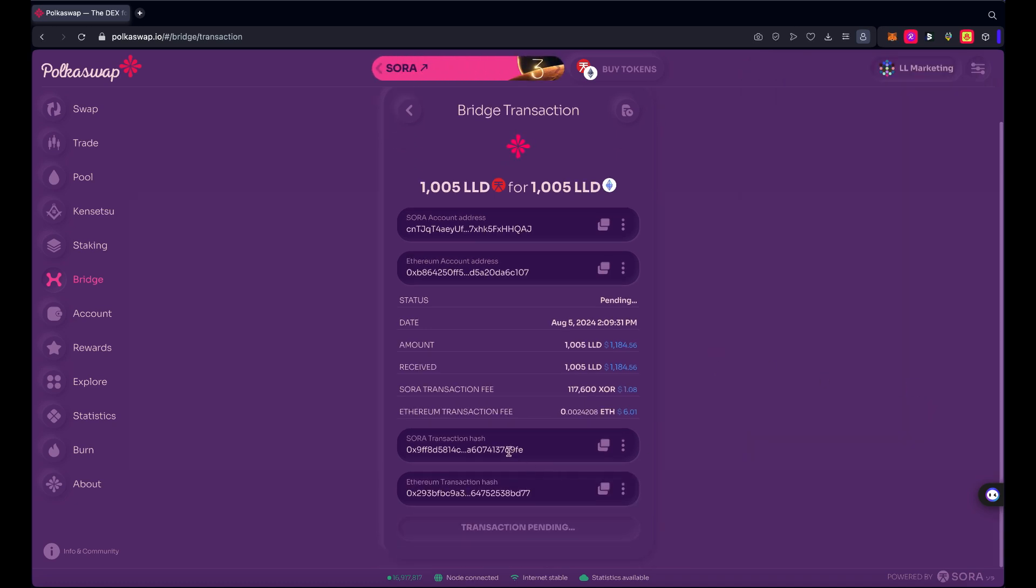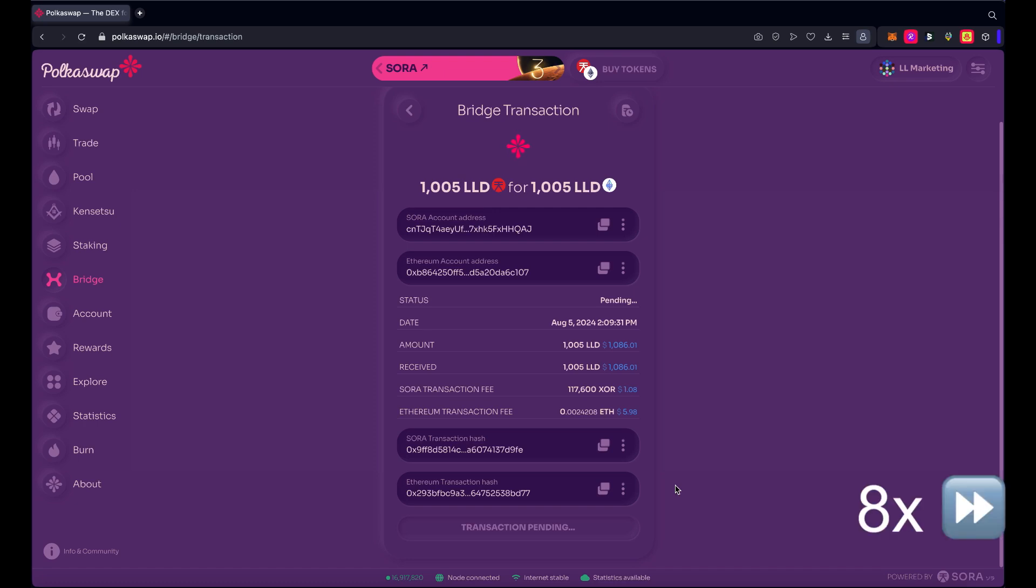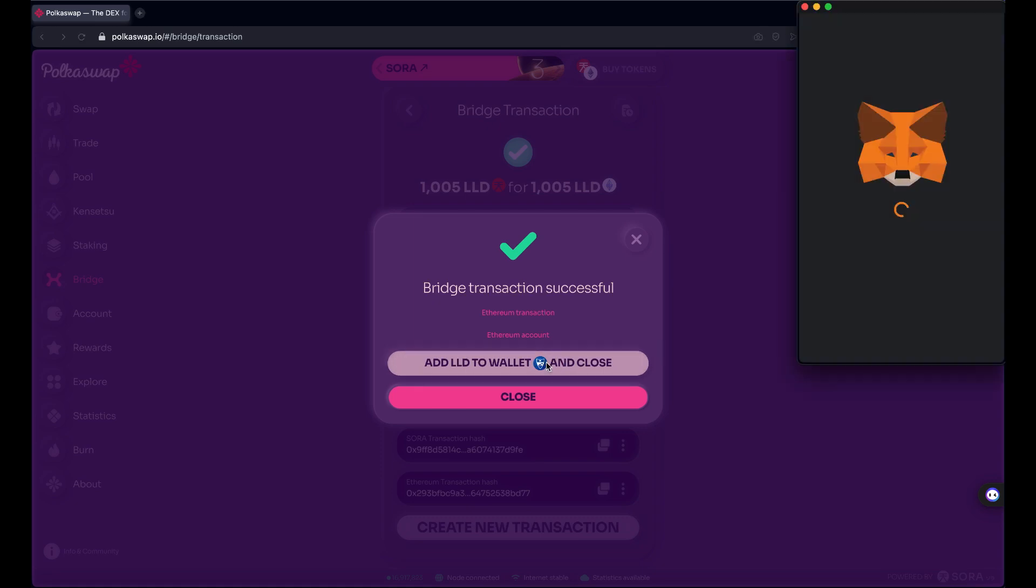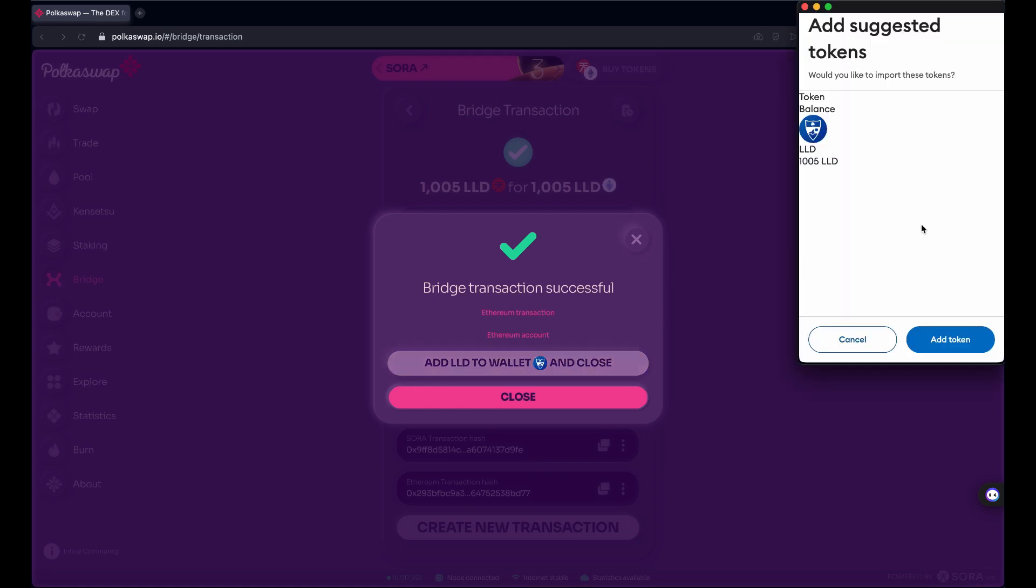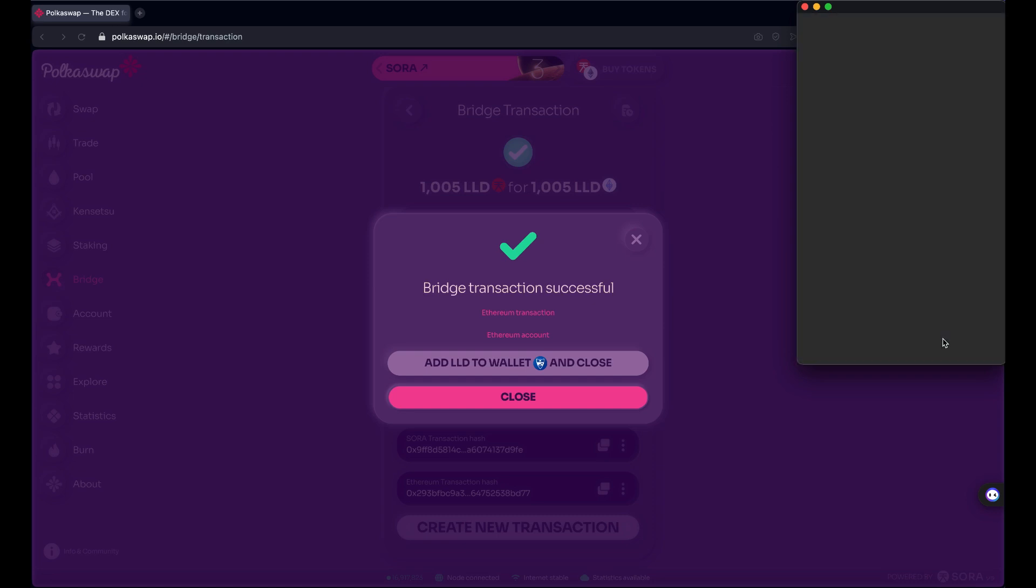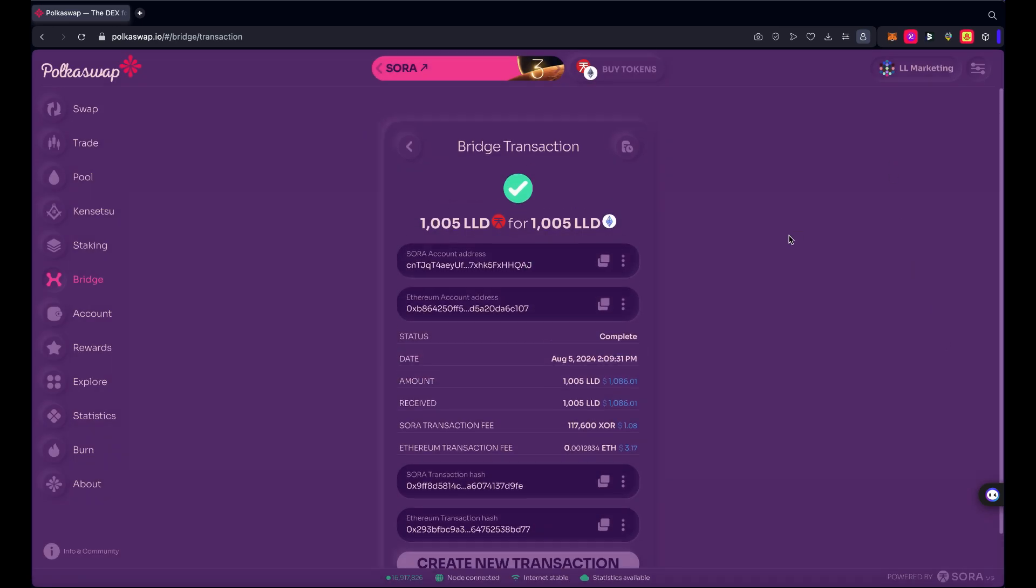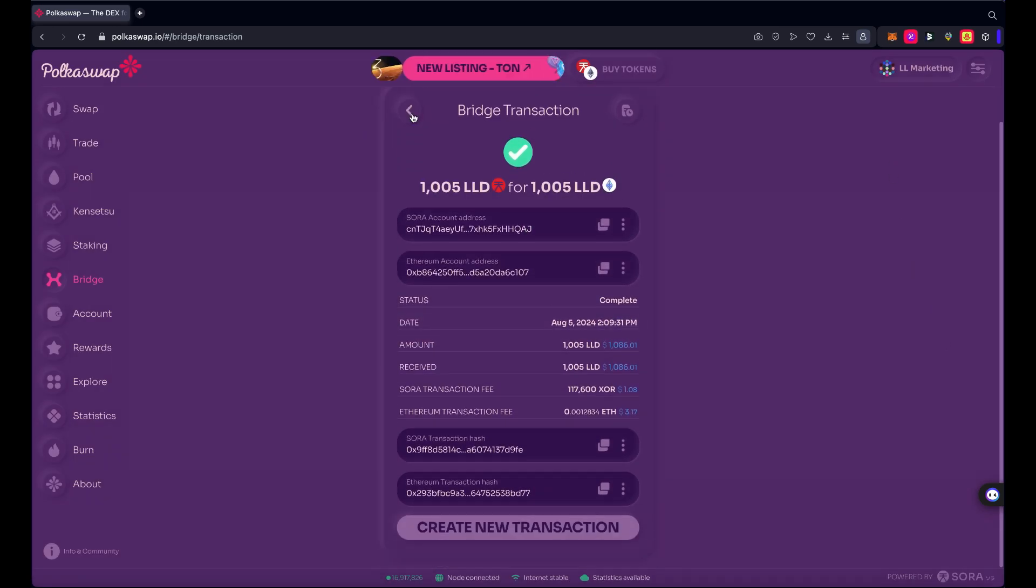And now we see not only the Sora transaction hash for moving the tokens off of Sora network, but also the Ethereum transaction hash for receiving the tokens on the Ethereum network. So we just need to wait another minute or two here and this should be complete. And that's completed. If this is your first time bridging tokens to Ethereum, you definitely want to hit this button, add LLD to wallet, and then close the prompts. There we go. I'd like to import these tokens. I'm seeing token balance, the LLD logo, 1005 LLD in my wallet. Add token to MetaMask and that's it, it's complete.